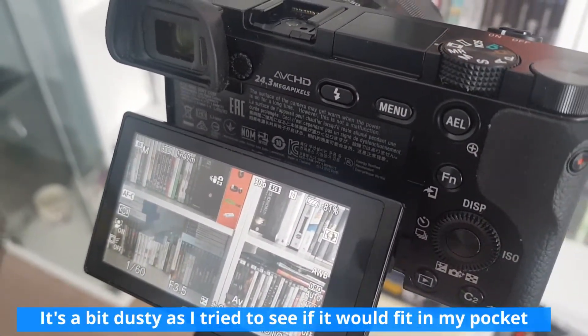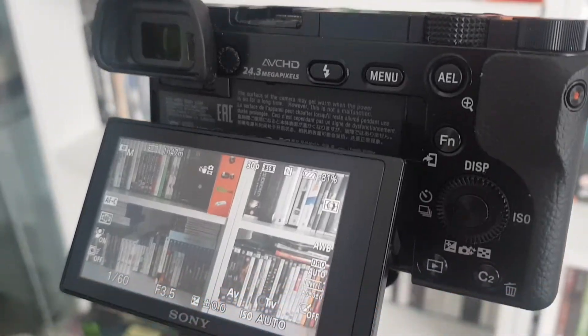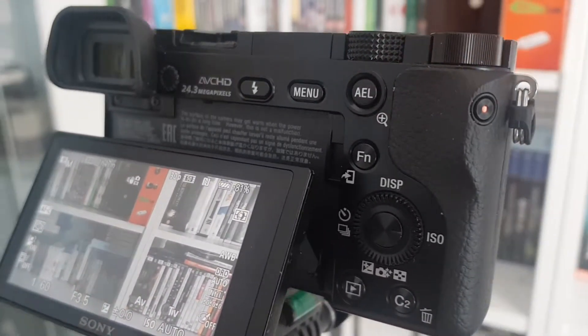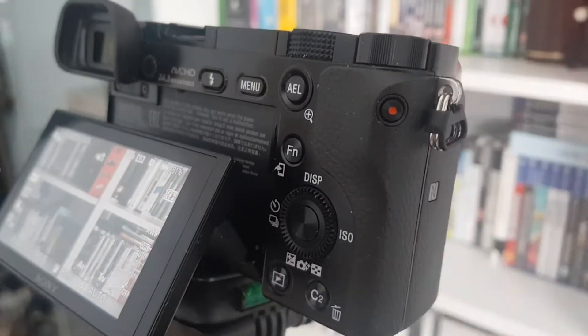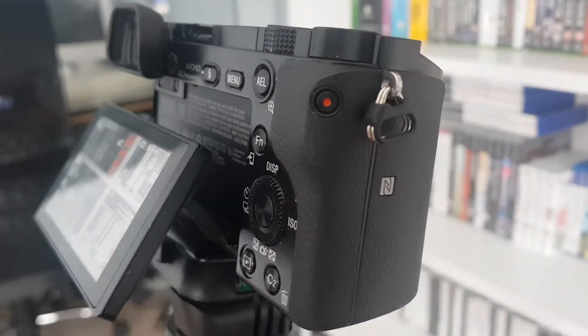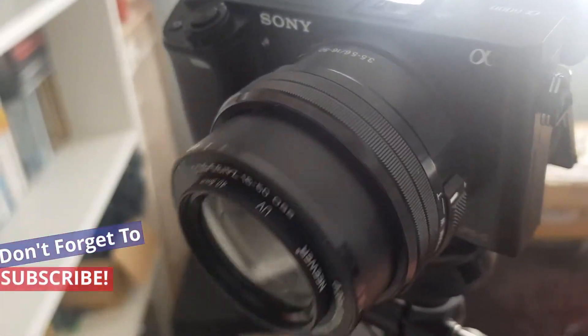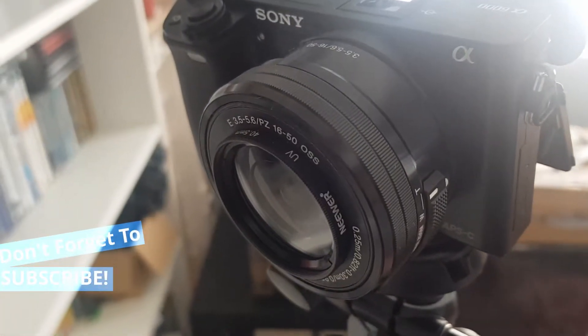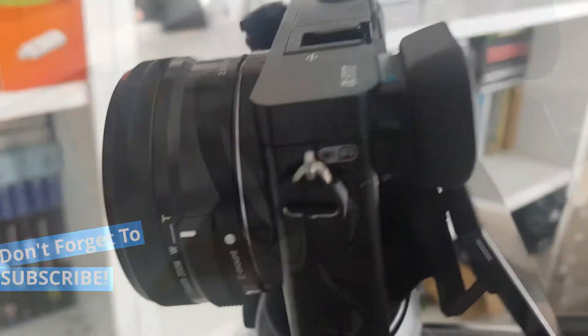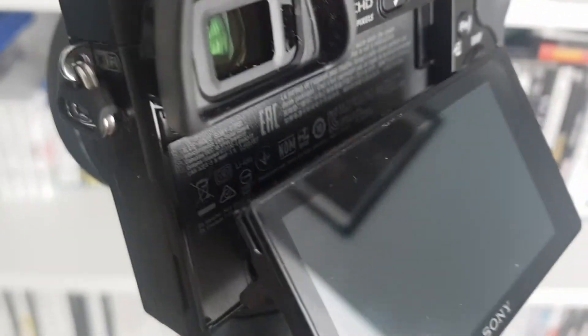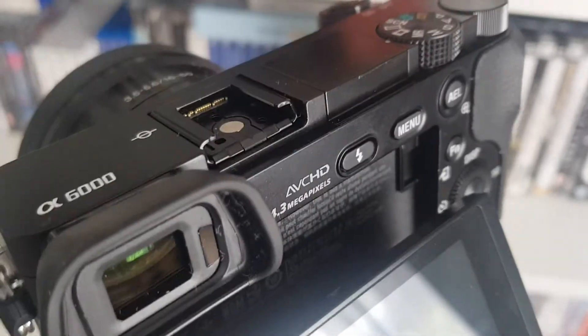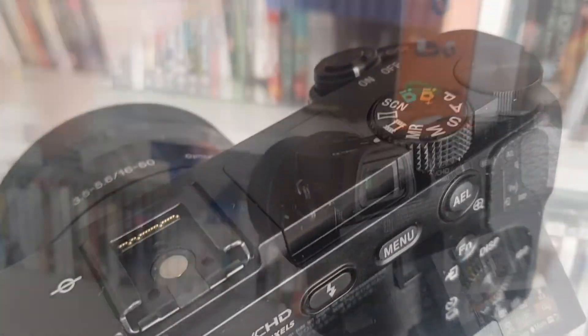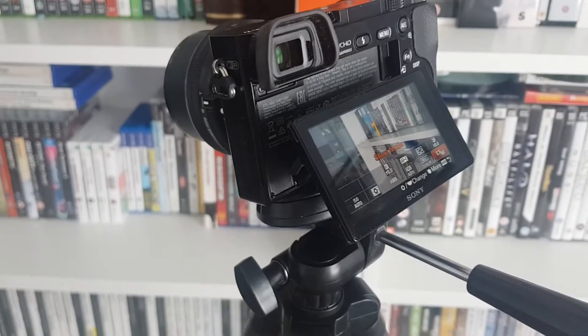Although I do miss the articulating screen of the Canon, as you can see this screen only tilts in one direction. Everything else about this camera is absolutely fantastic. It's going to be great for photography and shooting my YouTube videos. It's nice, small, lightweight, has all the features that I want, excellent video quality, and super fast autofocus.